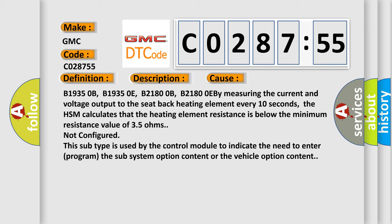Measuring the current and voltage output to the seat back heating element every 10 seconds. The HSM calculates that the heating element resistance is below the minimum resistance value of 35 ohms. If not configured, this subtype is used by the control module to indicate the need to enter/program the subsystem option content or the vehicle option content.